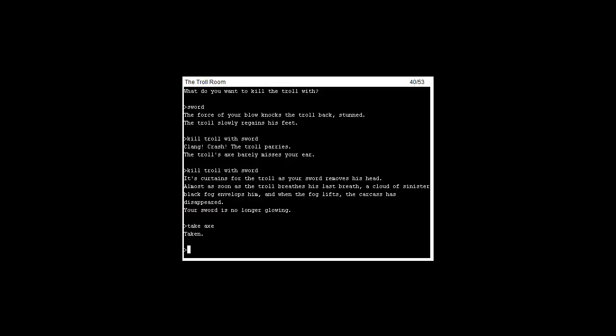What's going on everybody, I'm back recording. I'm just gonna continue. We just killed our first enemy, the troll, took his axe, and we're in the troll room. So I pretty much scoured everything to the east in my own time like in the last video, but I guess I can show you.